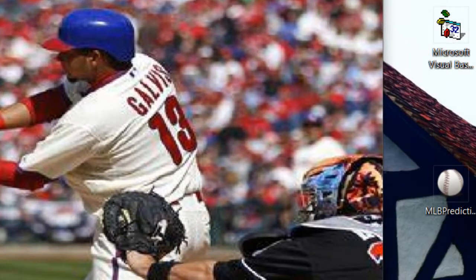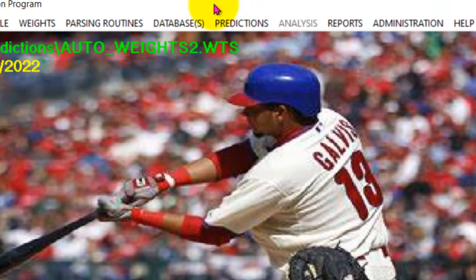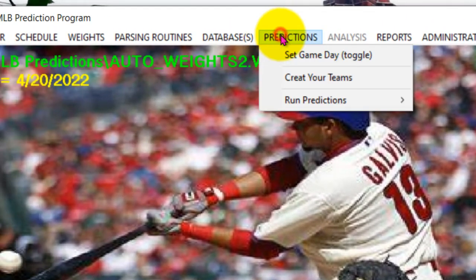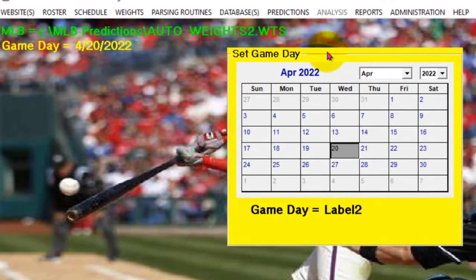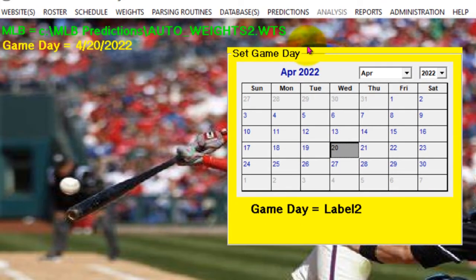Let's take a look at how to start these predictions. We're going to look at setting the game day. The calendar comes up. Since I parsed all the data this morning, prior to game day 20, or April 20th, we'll pick today's date as the game day.